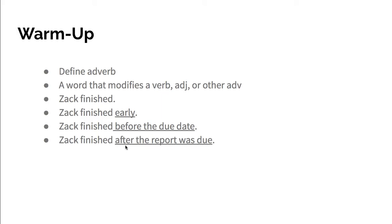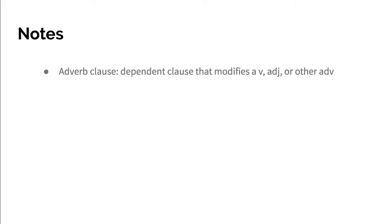So an adverb clause is a dependent clause that modifies a verb, adjective, or other adverb. I pulled that straight from the page on 148.